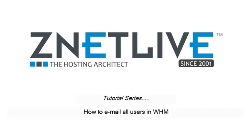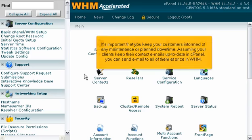How to email all users in WHM. It's important that you keep your customers informed of any maintenance or planned downtime. Assuming your clients keep their contact emails up to date in cPanel, you can send email to all of them at once in WHM.